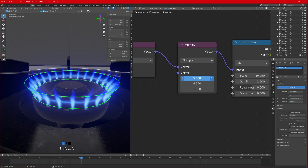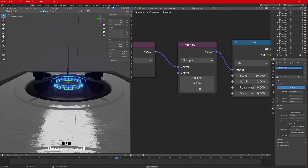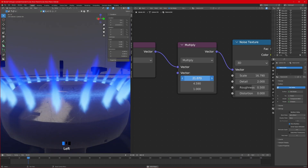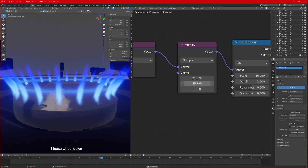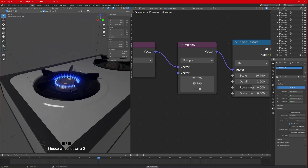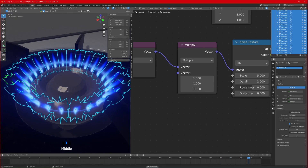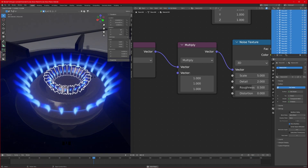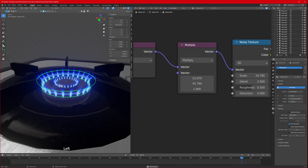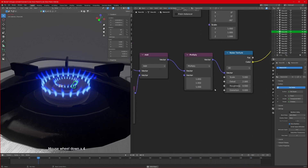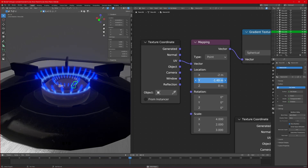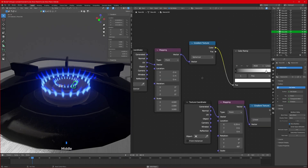For a close-up shot you need to fine-tune more - increase the X and Y values. Select all, Shift+D to duplicate, scale down, and add one in the center as well. There are many ways to animate a flame: you can change the Y values to make it go down and back up so it looks like it's flickering.